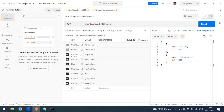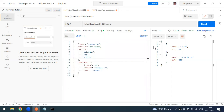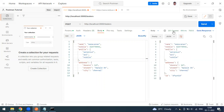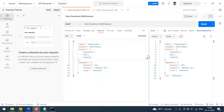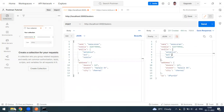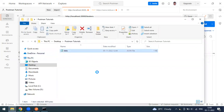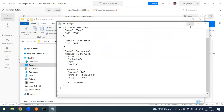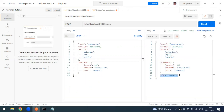Postman is intelligent enough to identify the request body type and set the Content-Type header automatically. Now let me send this. The status code is 201 — because we're creating a new record in the database. To confirm it was stored, I'll close the file and reopen the JSON database file.